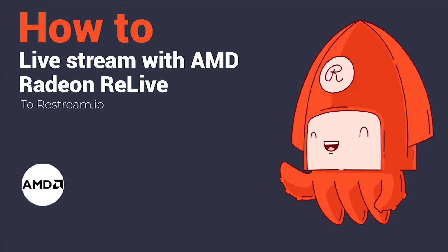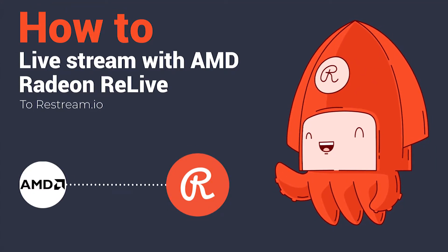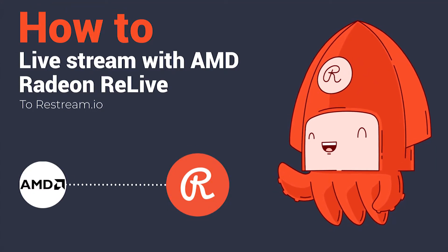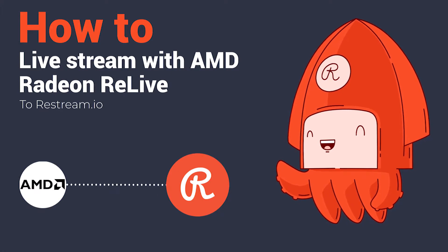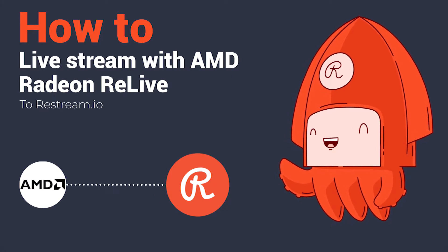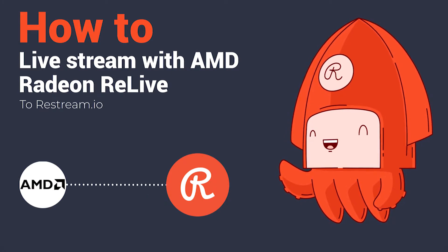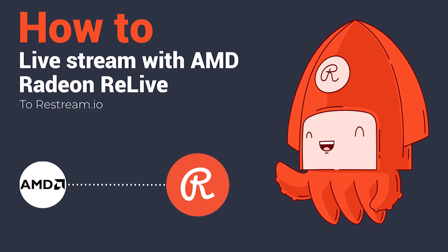AMD Radeon ReLive is a seamless and simple way to stream your gameplay or computer desktop to Restream. AMD ReLive allows you to go live with the click of a button, and with minimal impact on your PC performance.